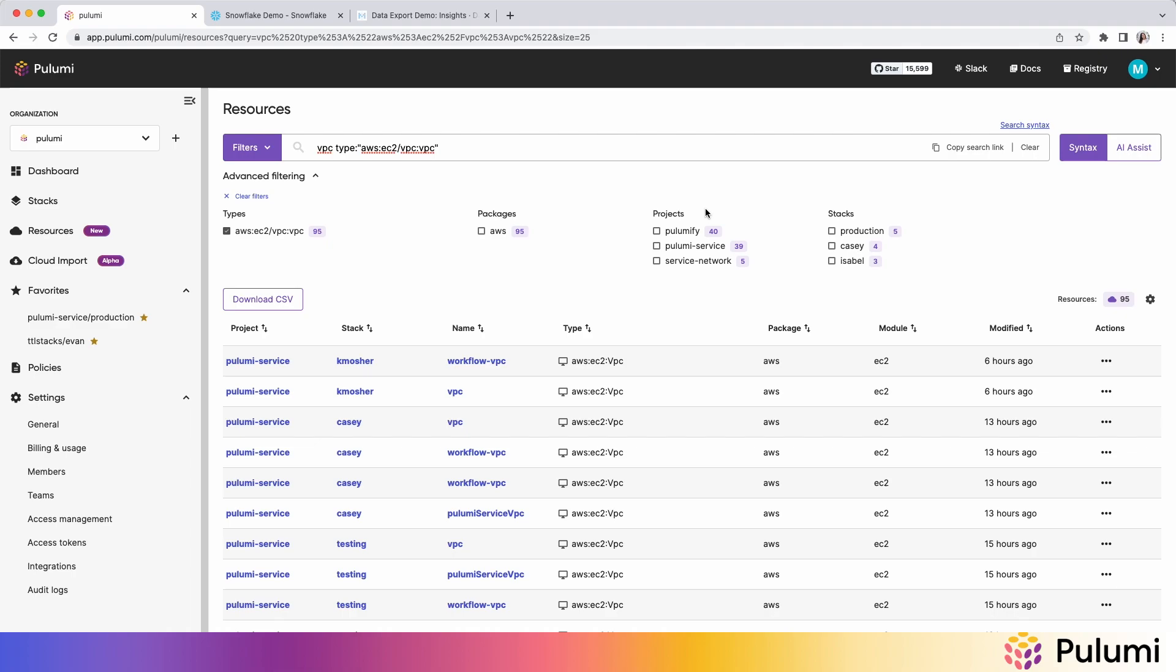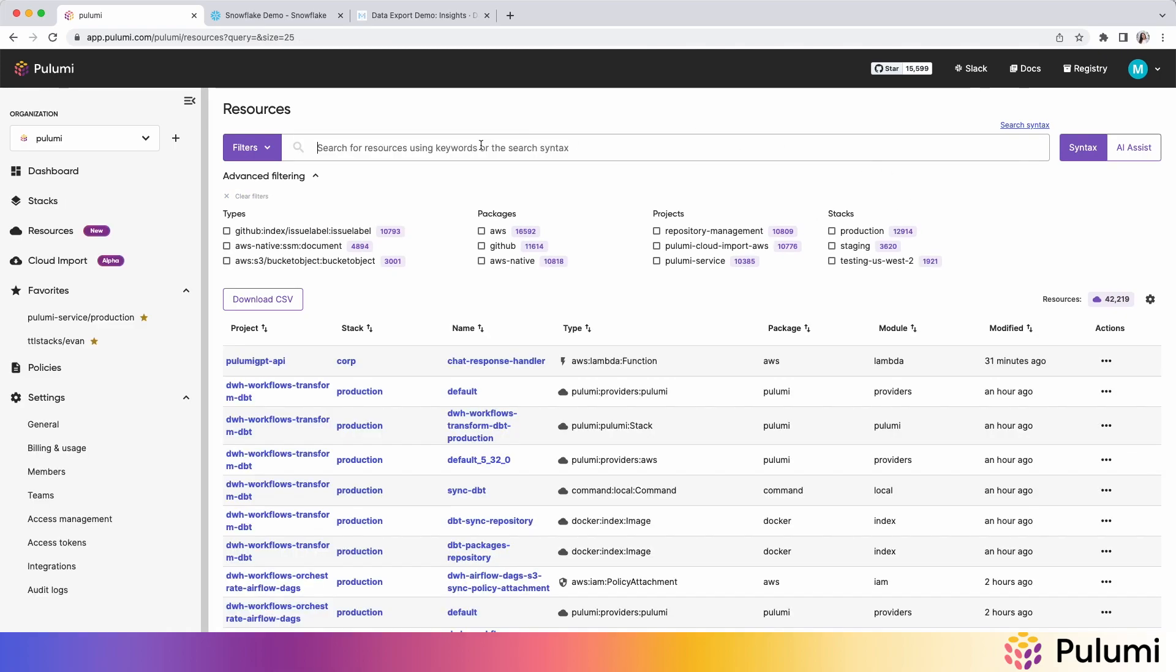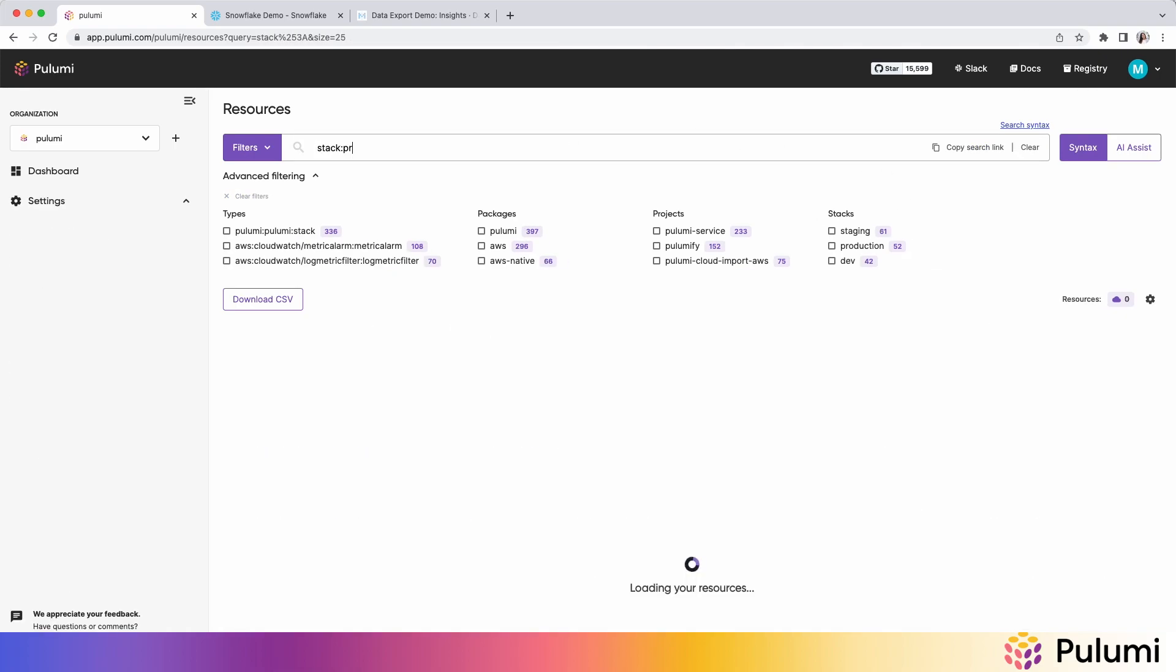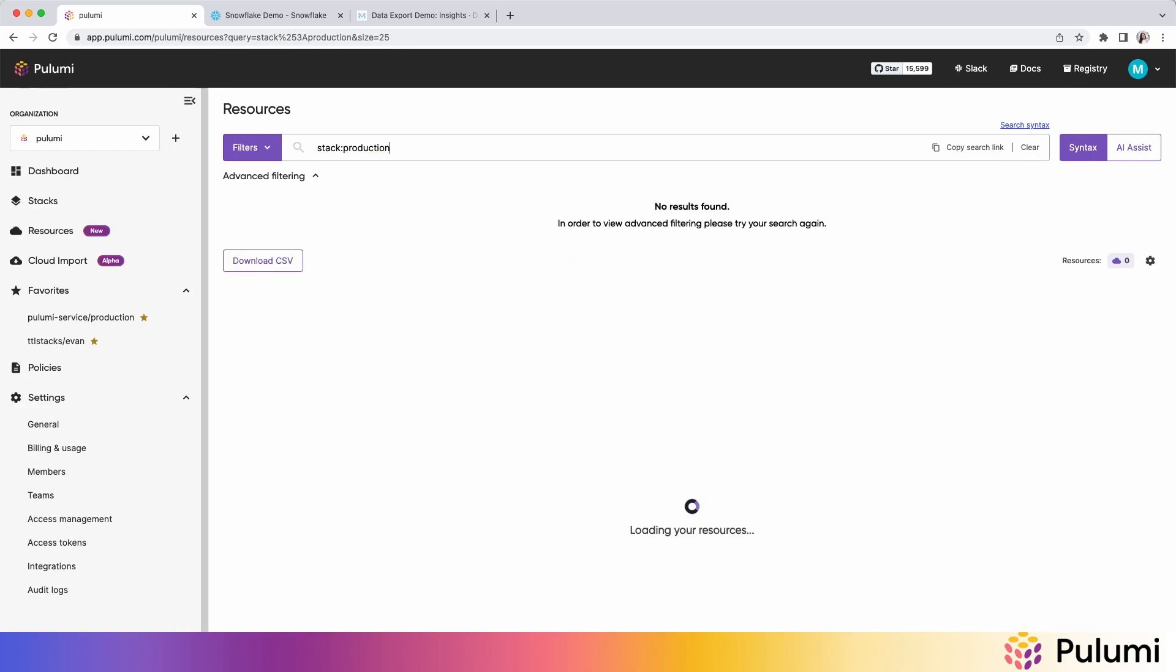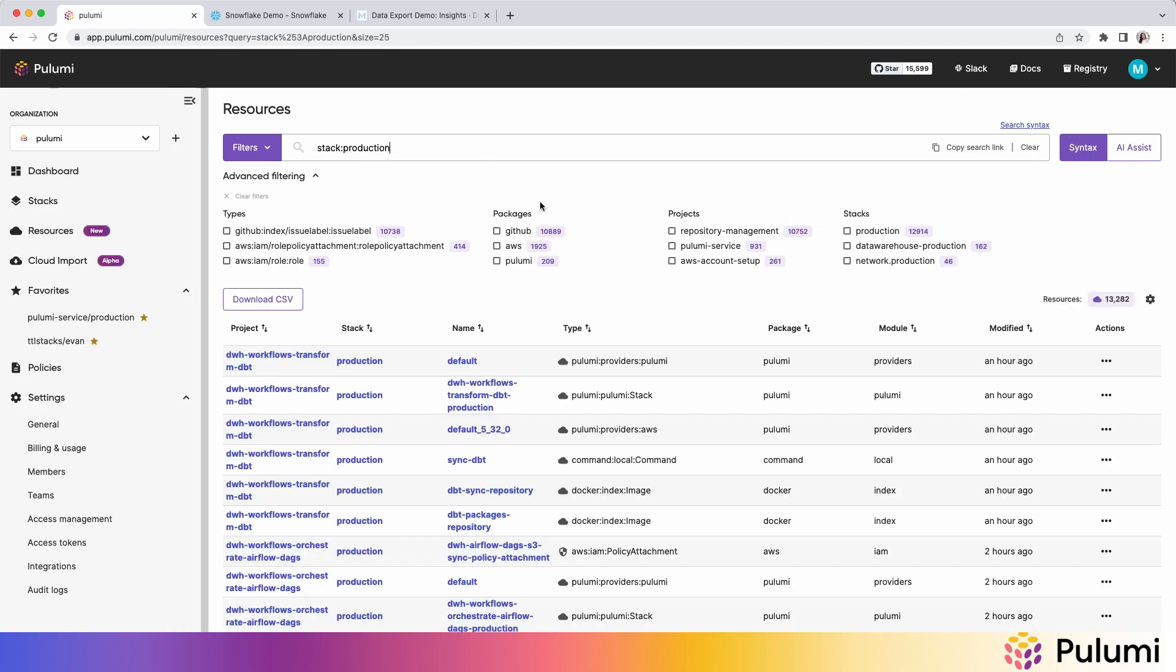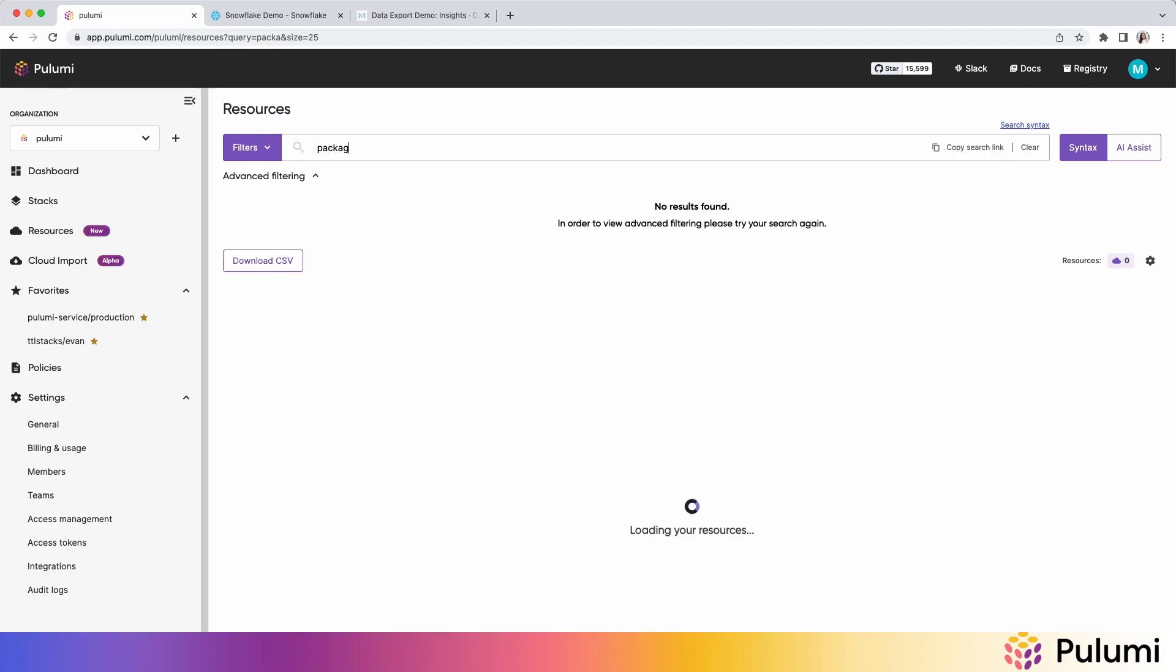And then I can see for this VPC resource where it lives in our organization across projects and stacks, so where we have these. I can also write my own syntax just using the column name and what the keyword is that I'm searching for. So I can do things like I just want to see resources in production or I just want to see our Snowflake resources.